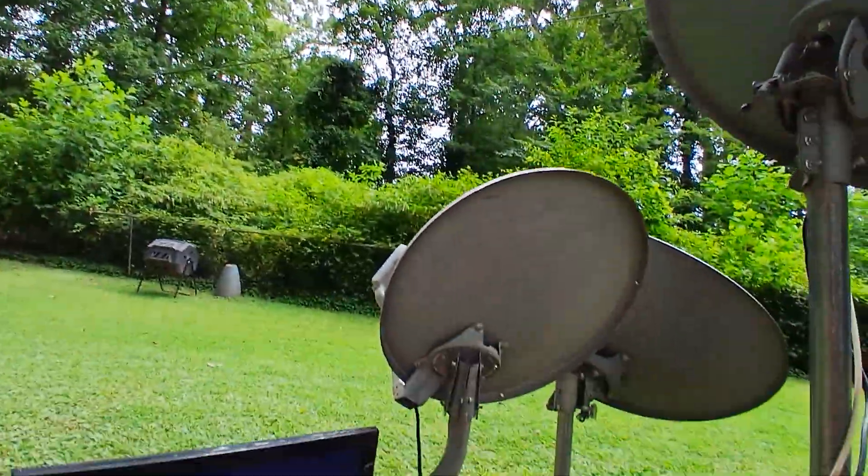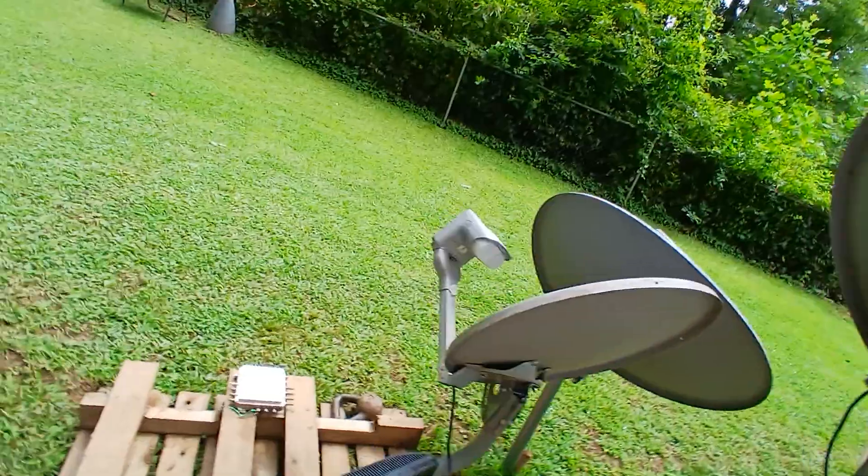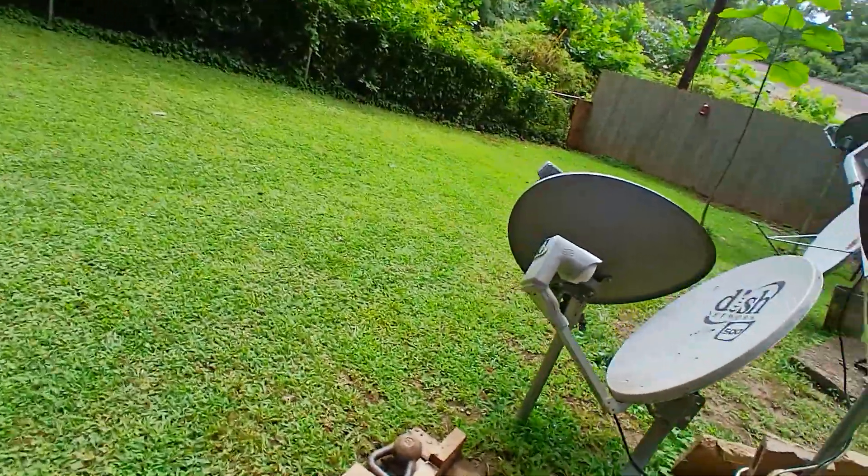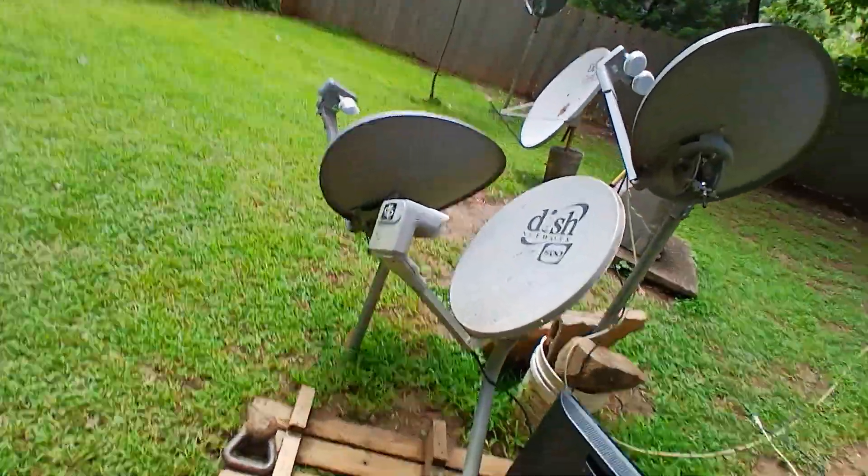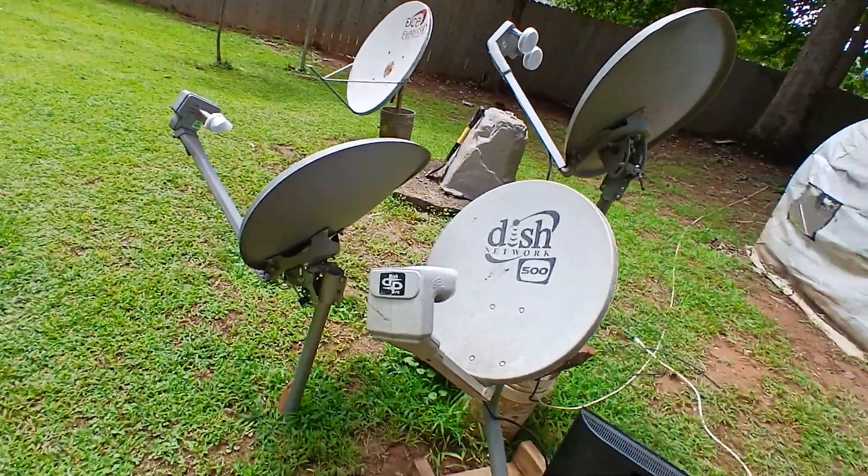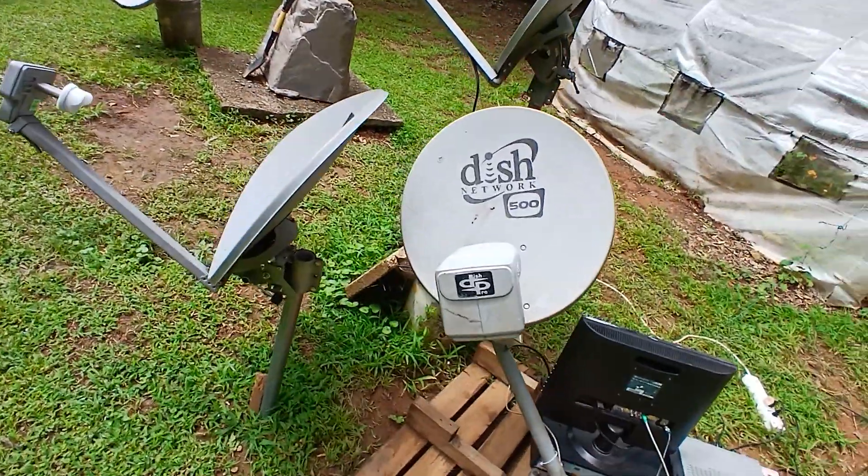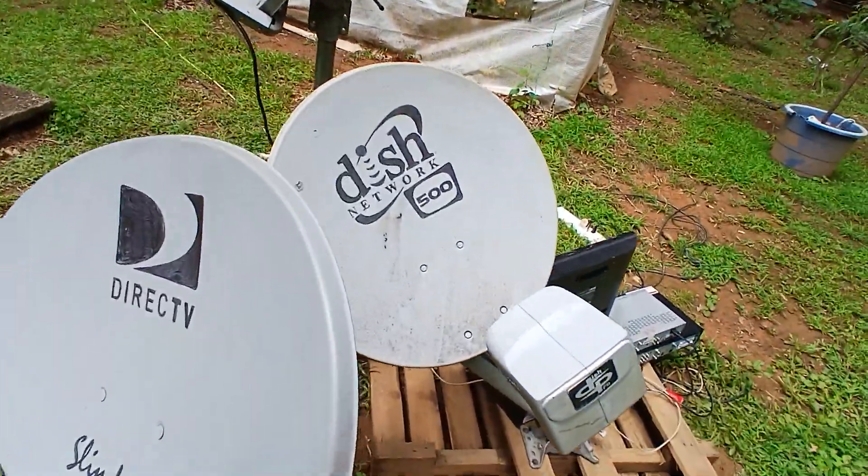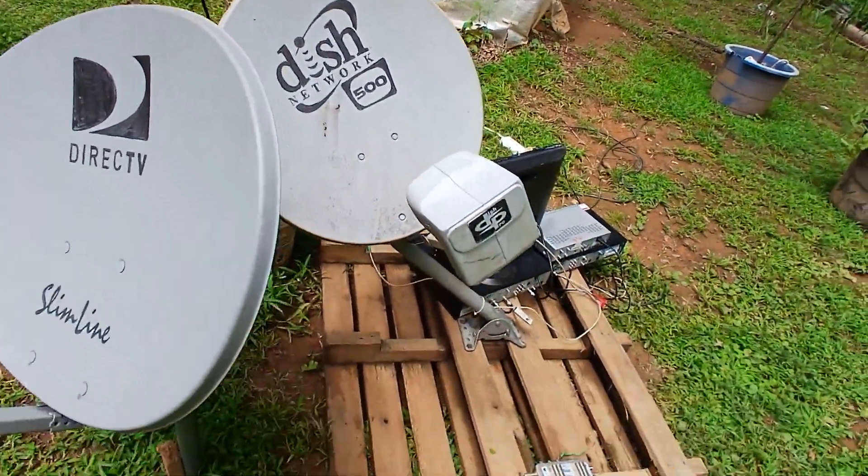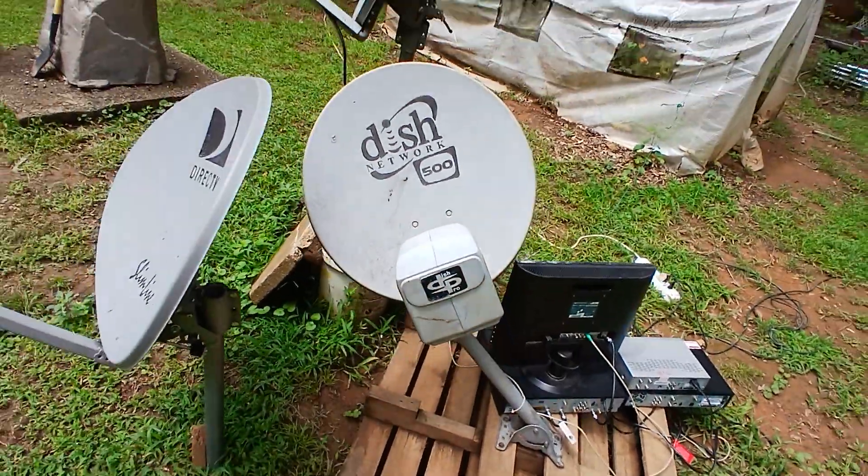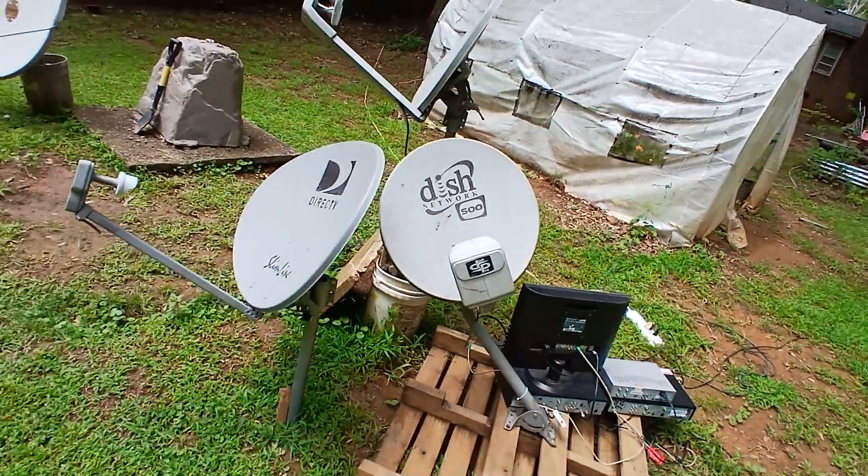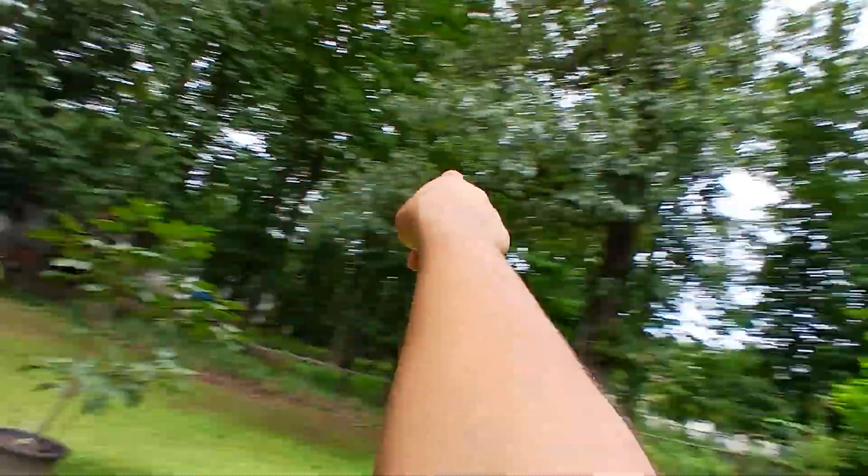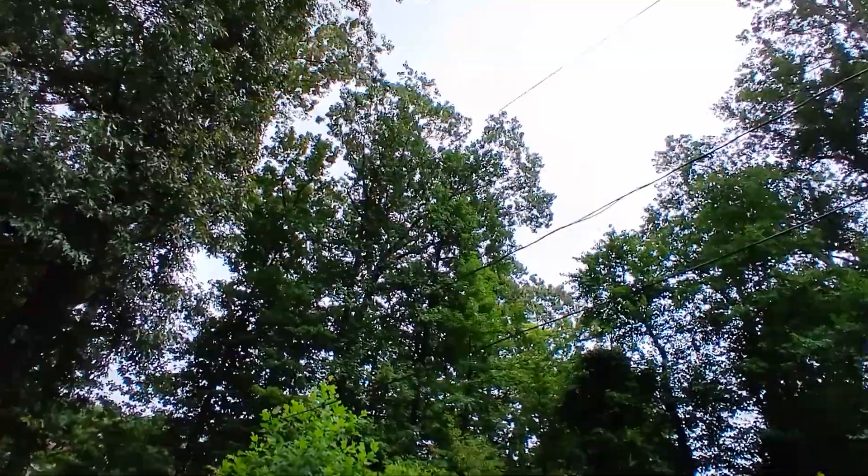Right here I have this DISH 500, or if you're in Canada or New York or wherever it's close to Canada, it's a Bell Express View DISH. This is just DISH 500, normal DISH, DP Twin. I accidentally aimed this DISH at 72.7 West, or Nimiq.